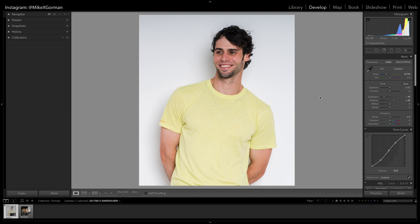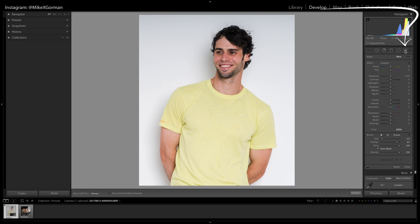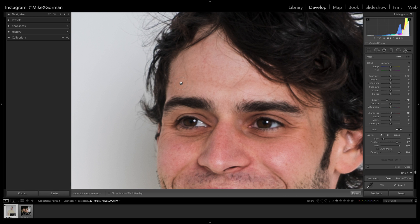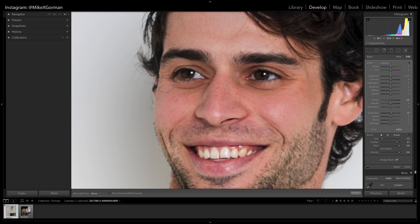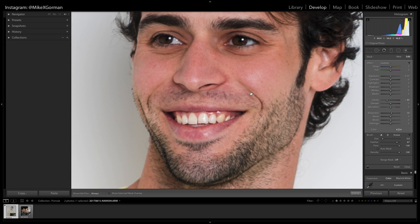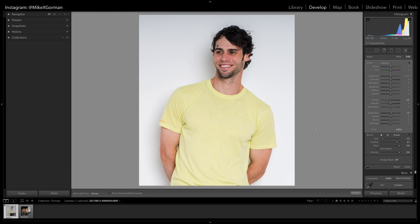Now I'm going to use the adjustment brush to add some smoothing to my face. For smoothing out the skin I typically set the clarity to negative 40 and the sharpness to 10 — I find this is a good place to start. Now I brush the areas of the skin that I want to make smooth. This also adds a very subtle darkening effect which I like. Upon zooming out I think the skin looks a little too smooth — I don't think this would be appropriate for LinkedIn, so I'm going to dial back the settings by half, setting the clarity to negative 20 and the sharpness to 5. The skin smoothening is now a lot more subtle and natural.